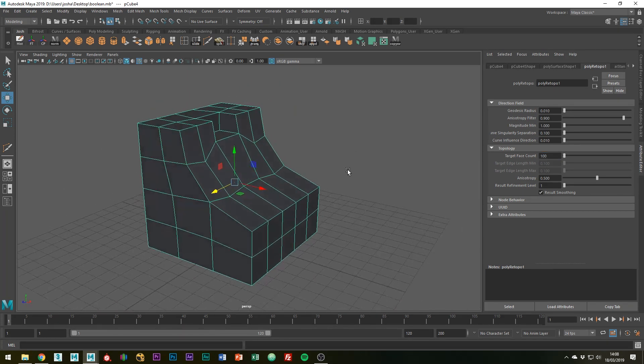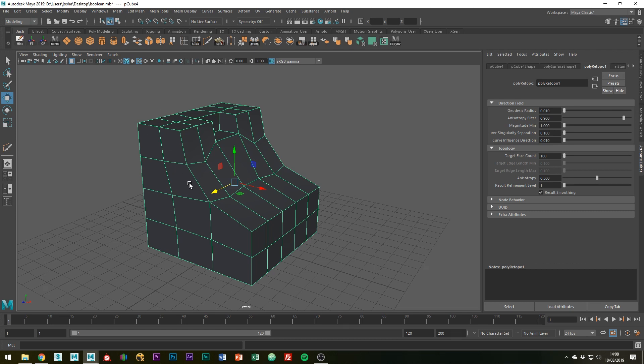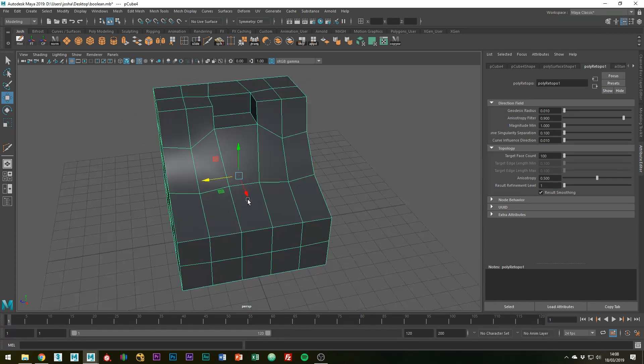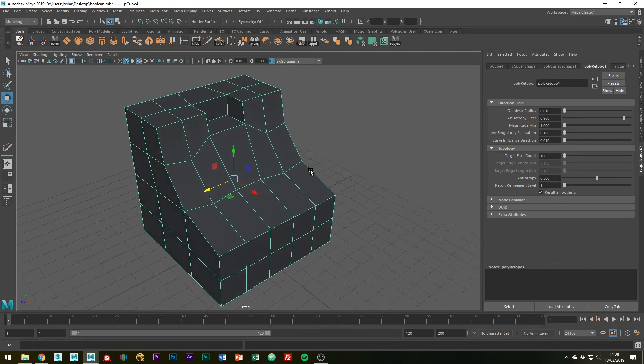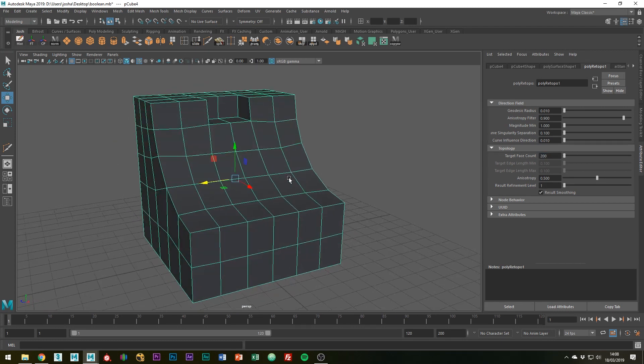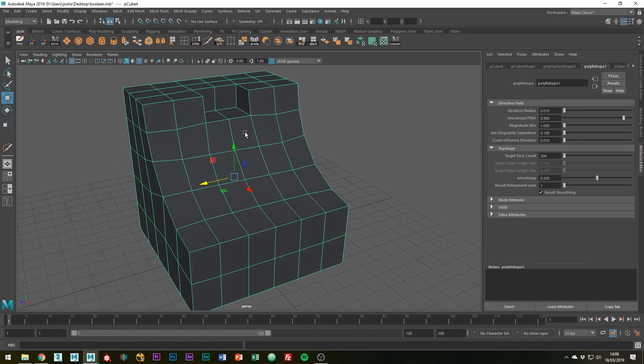You can see now that it's obviously reduced it a lot and filled in all these ngons with quads, which is what we want. It's a little bit too reduced, so let's try 200, which is working a lot better.